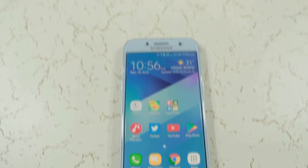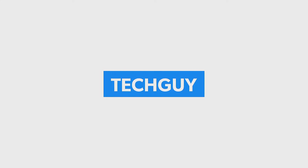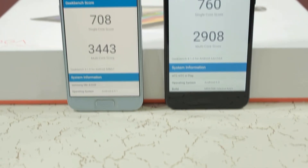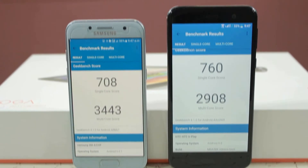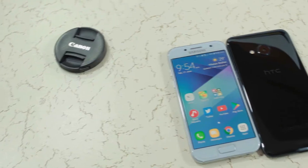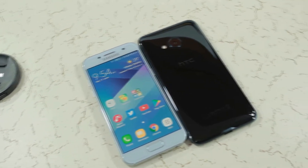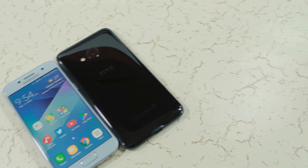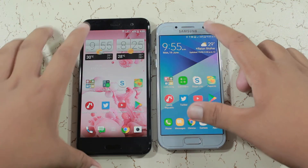Hello guys, TechGuy here, and this is the speed test comparison between the STC Uplay and the Galaxy A3 2017. Both phones score the same on Geekbench 4, so this is more of a software comparison. Please note that both phones have different RAMs, so I'll also be checking the RAM management.